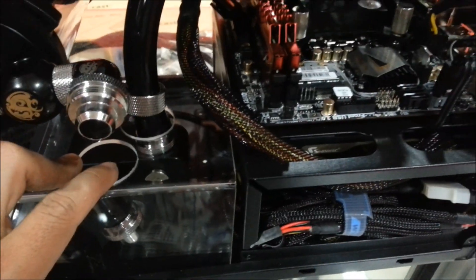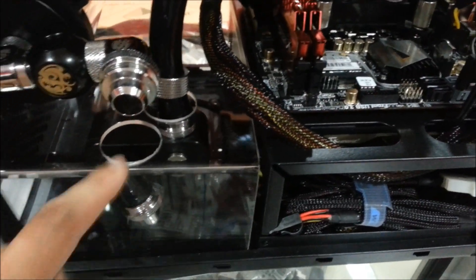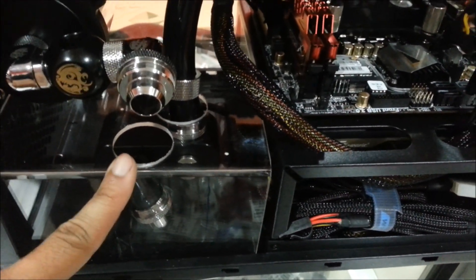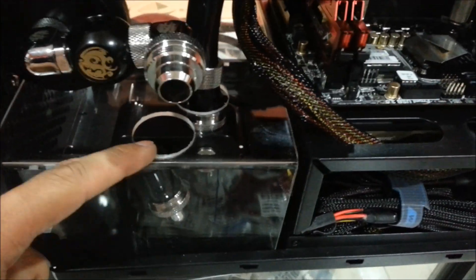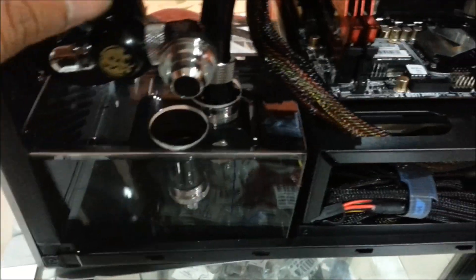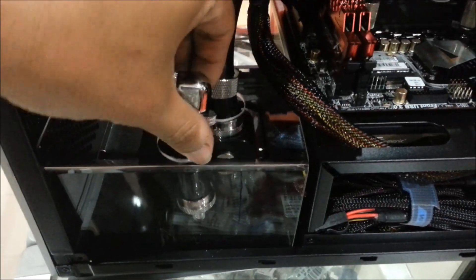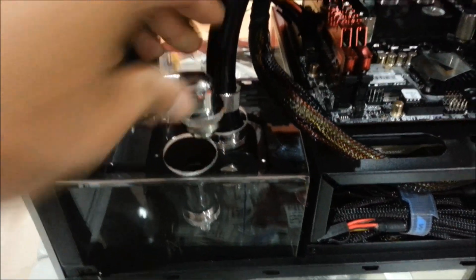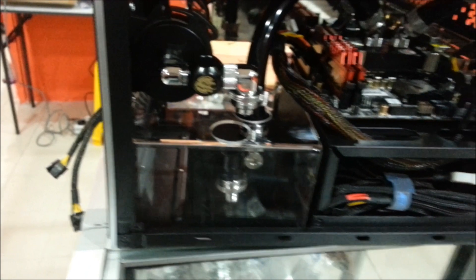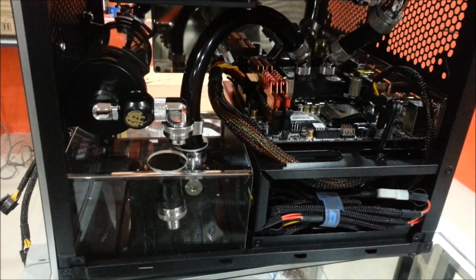This is the drill hole for the tubing. It will look like this.